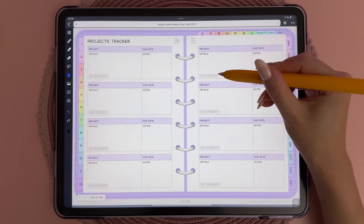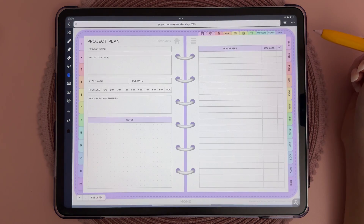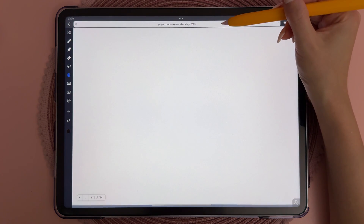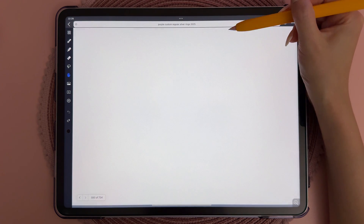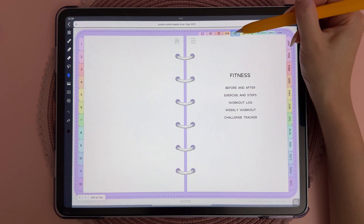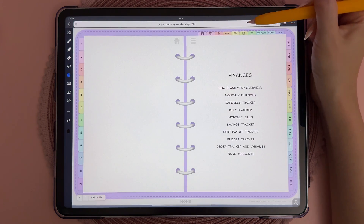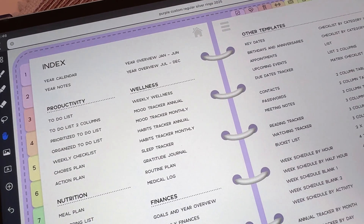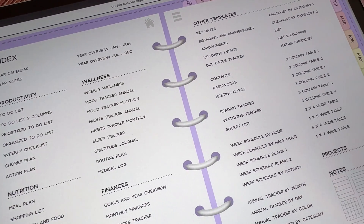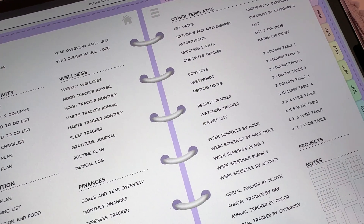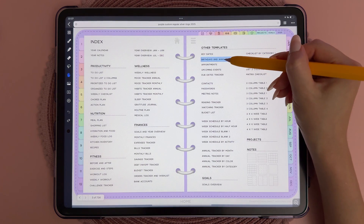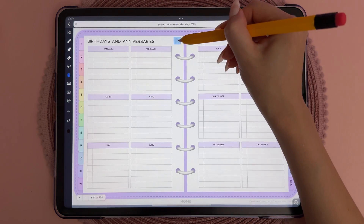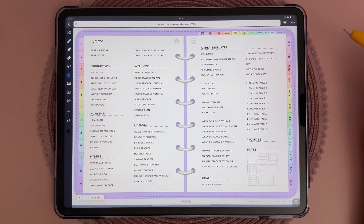There's a dedicated dashboard for all your goals, and this is linked to eight individual goal pages. You have the same thing for projects, and the rest of the tabs link to sections for productivity, wellness, nutrition, fitness, and finances. You can see all the templates in more detail on our website, and you can jump to any template from the index page. The home icon on every page links back to the index.